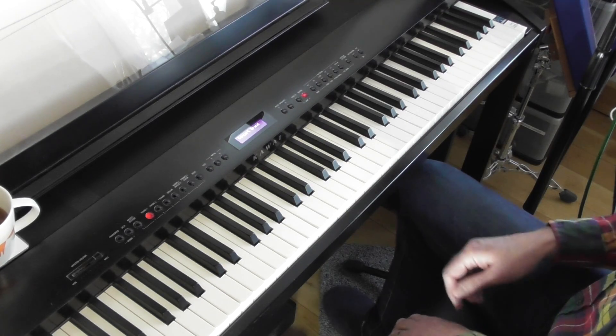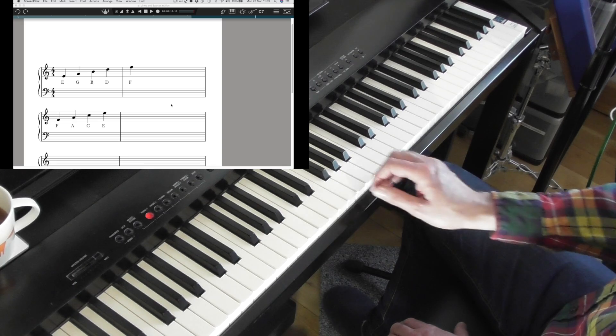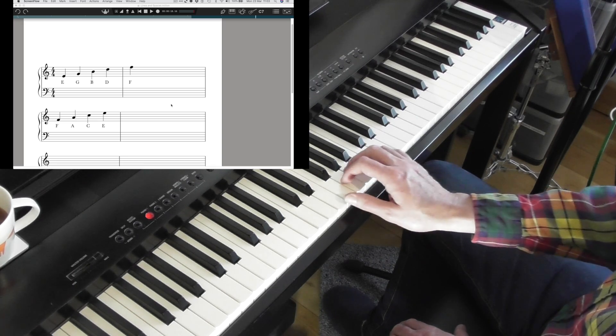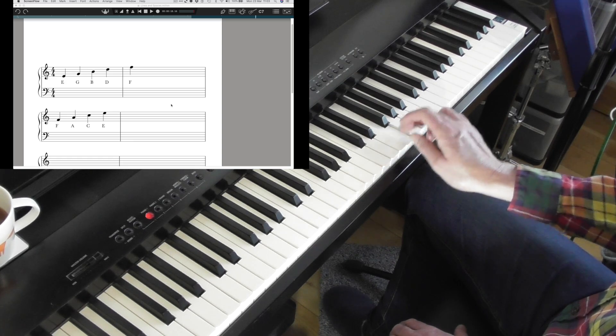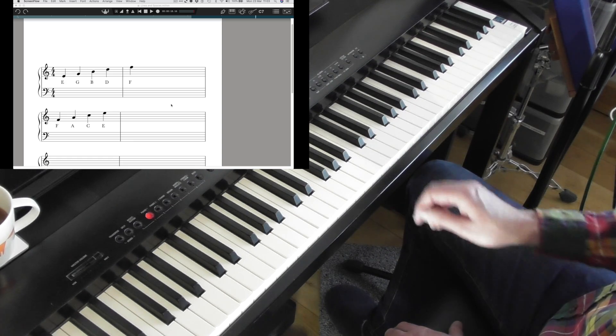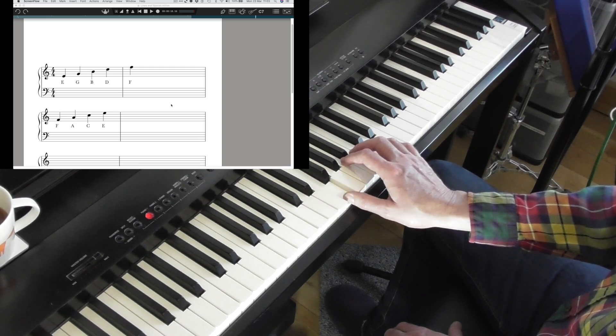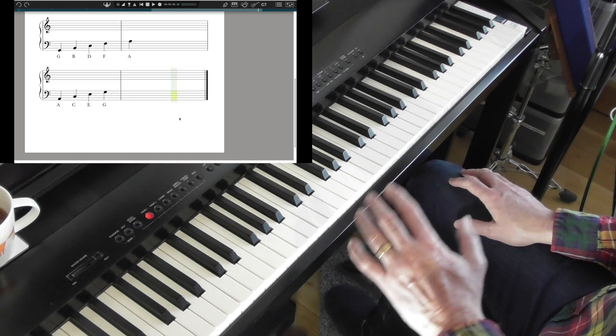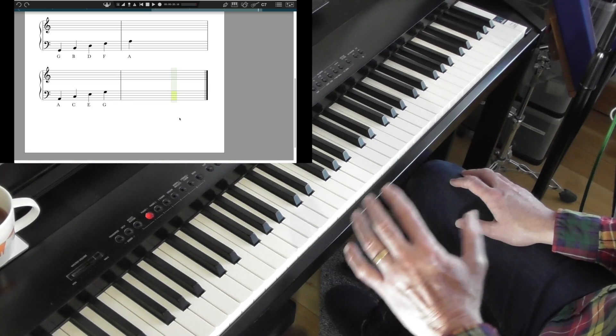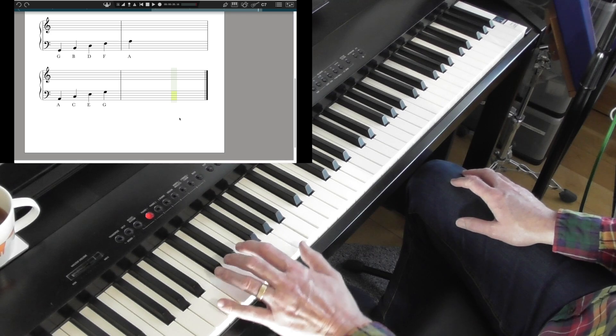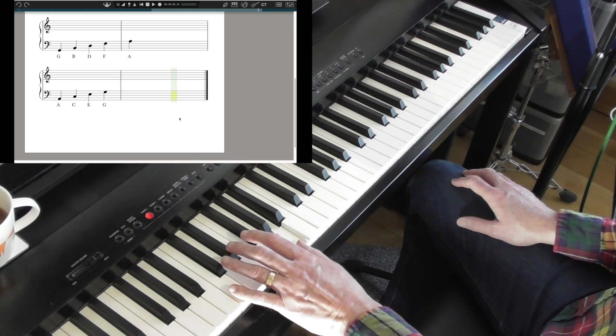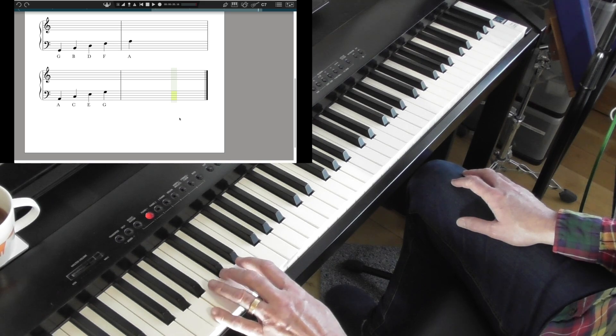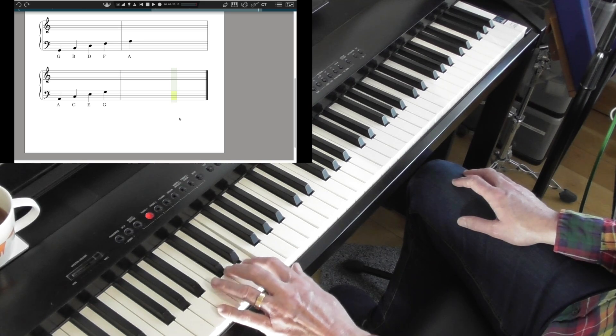But the treble clef, we do our usual thing, we say the lines are E G B D F, every good boy deserves favor, fireworks, fruit, football. And the spaces are F A C E, face, it spells of course. With the left hand the lines are G B D F A, good boys deserve fruit always. And the spaces are A C E G, or all cows eat grass.